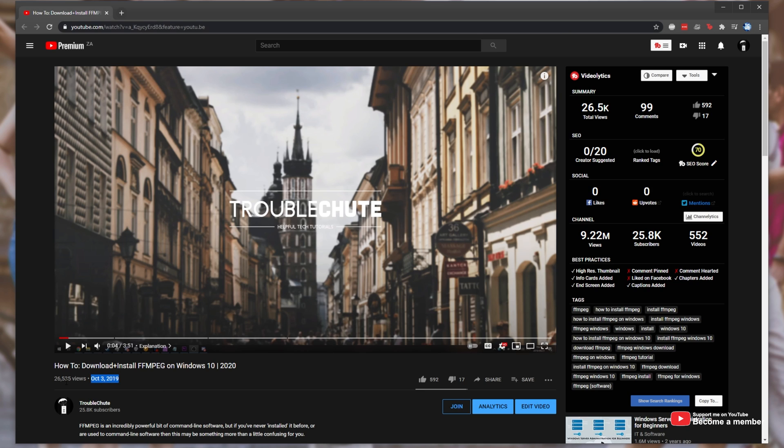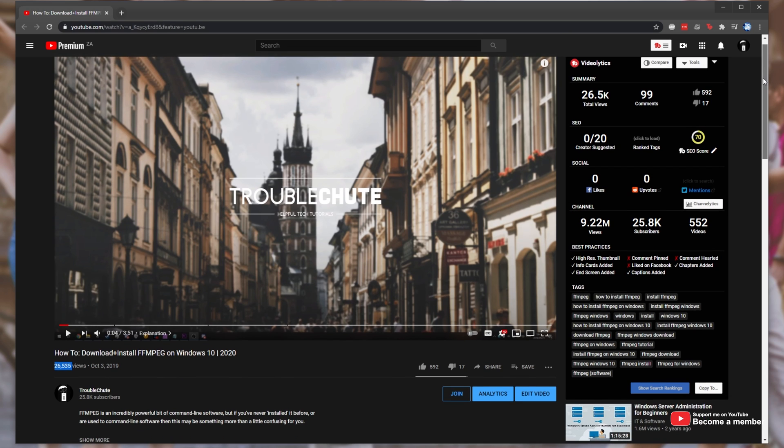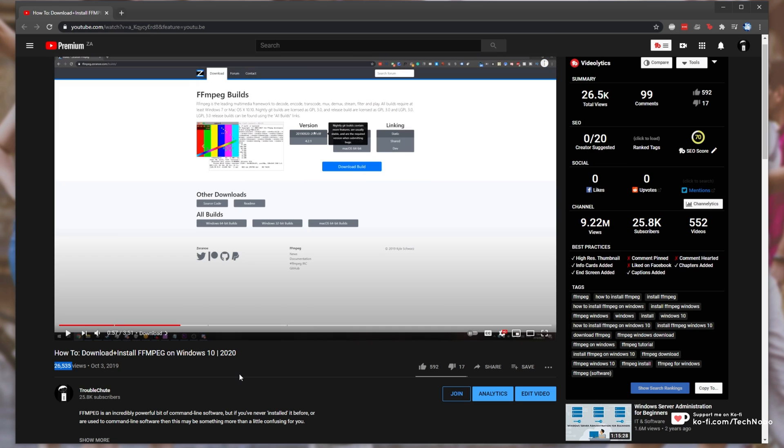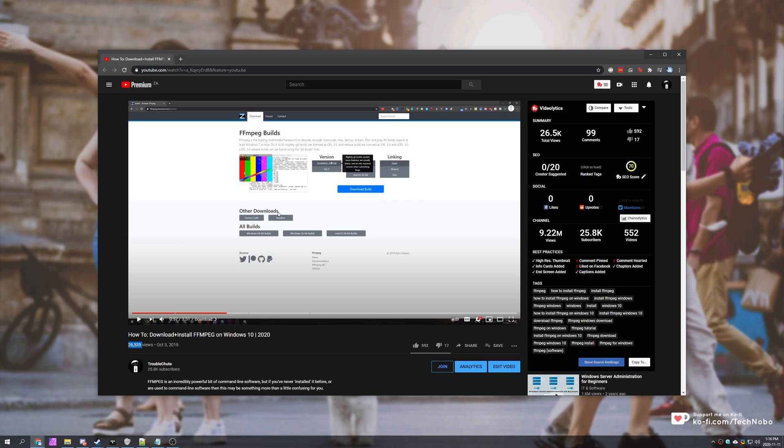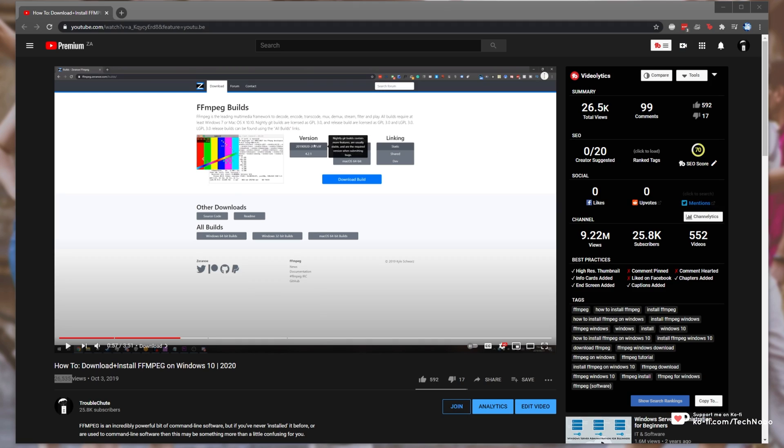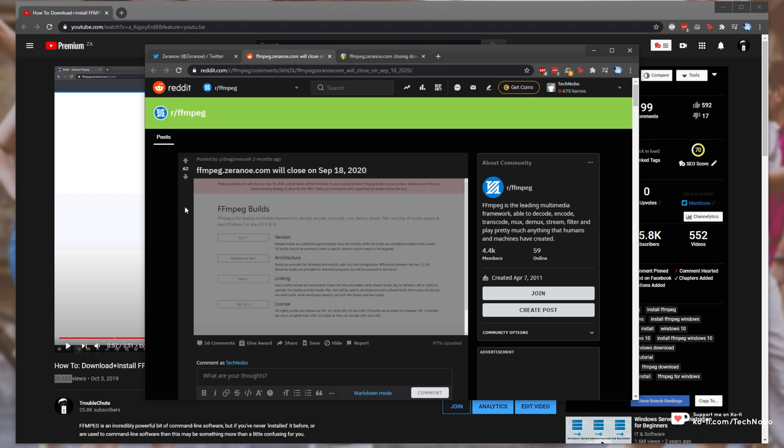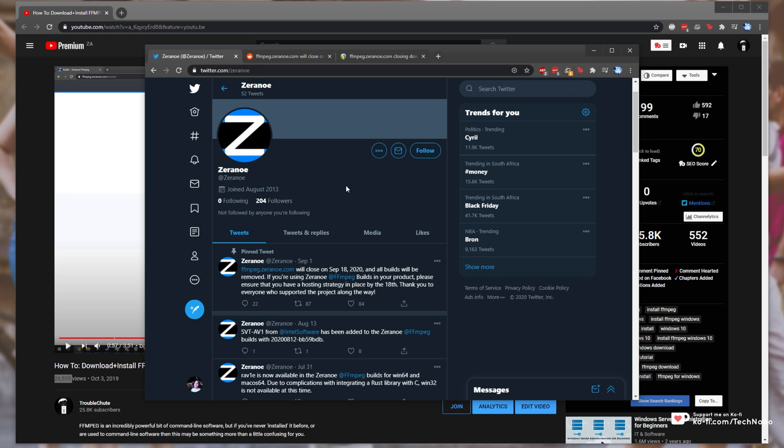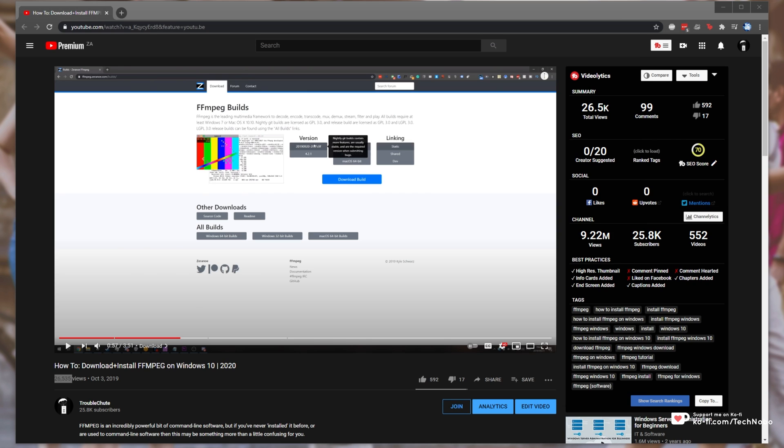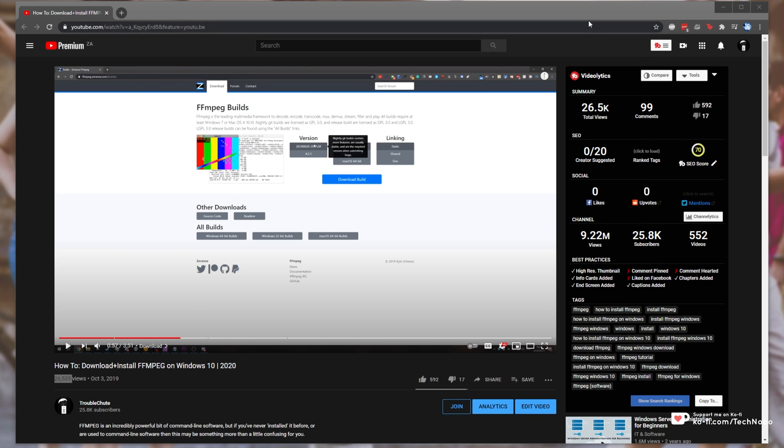A year and a month have passed, it's got quite a few views, and unfortunately, the download method has changed, meaning that this video guide is outdated. This website showcased in the video, zerono.com, was hosted by a Redditor, and unfortunately, it closed on September 18th, 2020. Thank you for your help to the community, and hopefully, this video will help you.